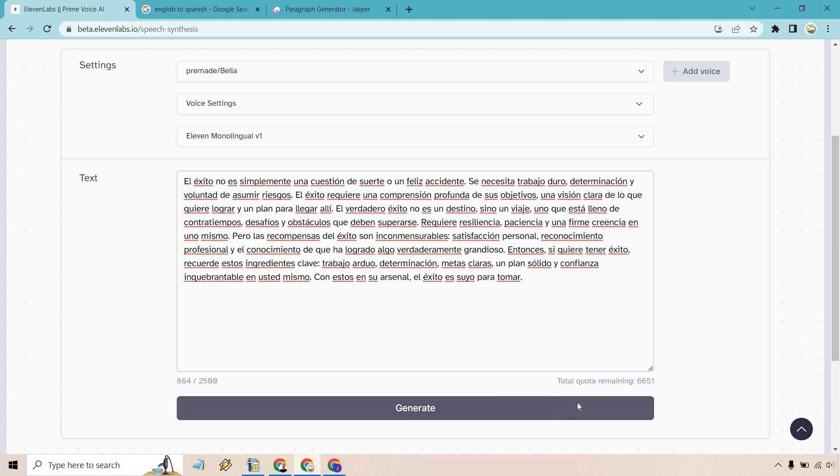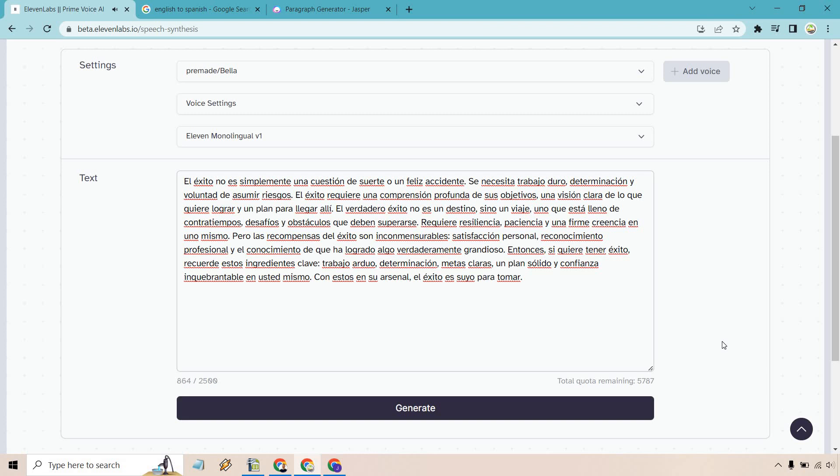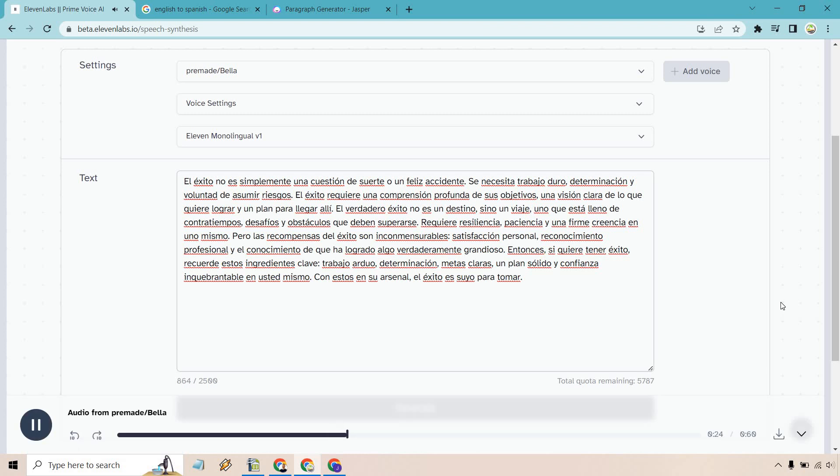El éxito no es simplemente una cuestión de suerte o un feliz accidente. Se necesita trabajo duro, determinación y voluntad de asumir riesgos. El éxito requiere una comprensión profunda de sus objetivos, una visión clara de lo que quiere lograr y un plan para legar a Lee. El verdadero éxito no es un destino, sino un viaje, uno que está lleno de contratiempos, desafíos y obstáculos que deben superarse. Requiere resiliencia, paciencia y una firme creencia en uno mismo.